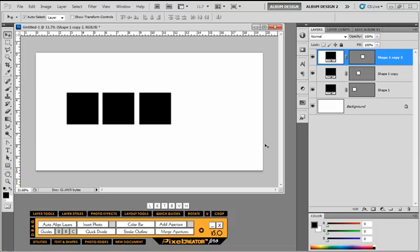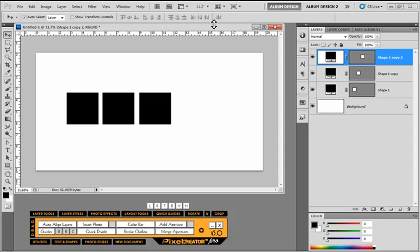Basically, if you know anything about Photoshop, when you have your move tool selected and look up here in the options bar, you see all these options are grayed out. The reason they're grayed out is because we only have a single layer selected.